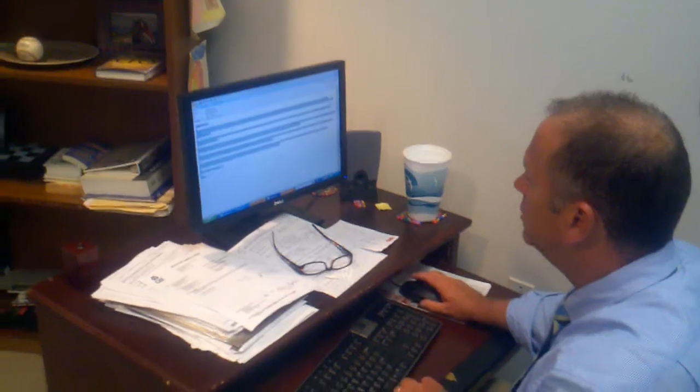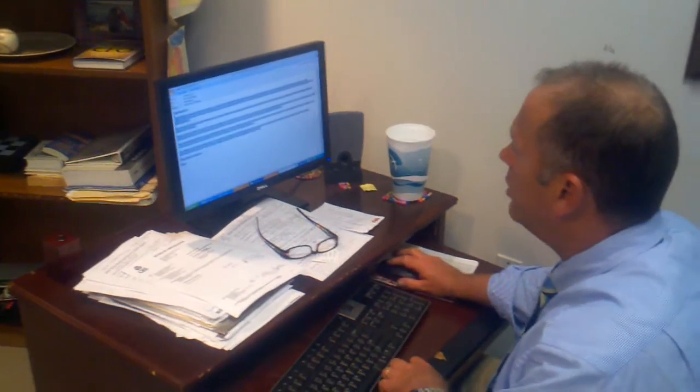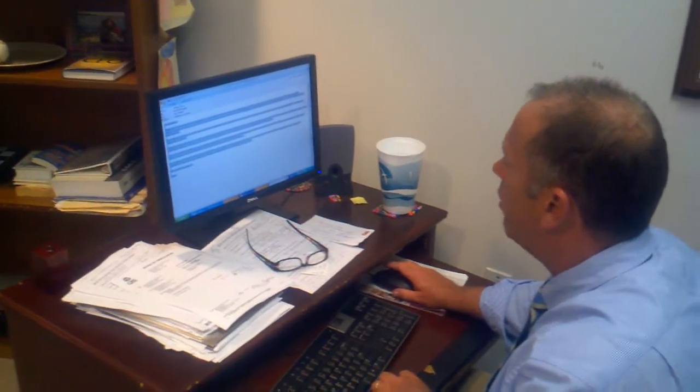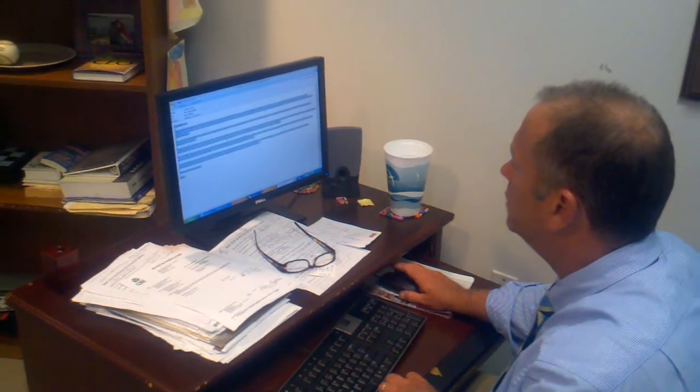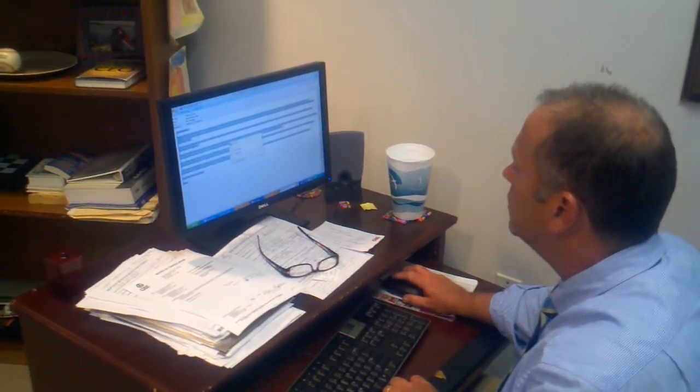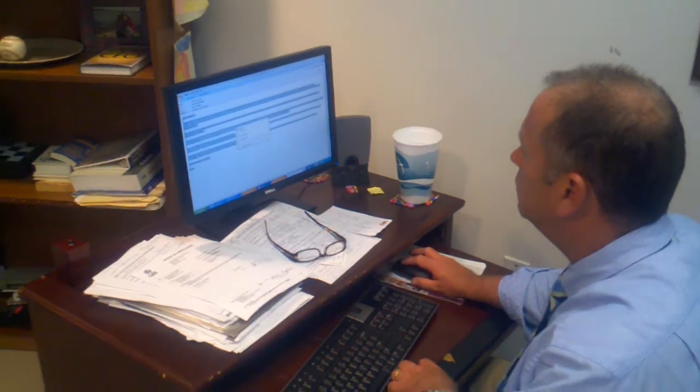Alright. Okay, now right click where it's shaded. Right click, yeah, copy. Bingo.